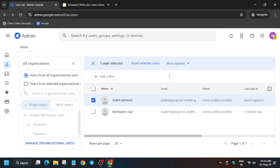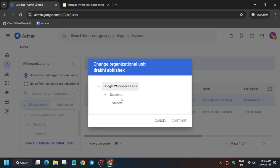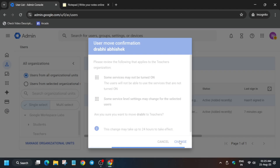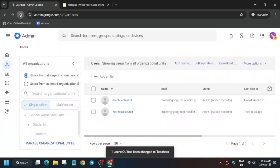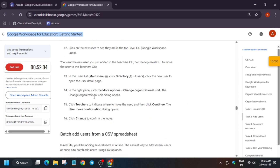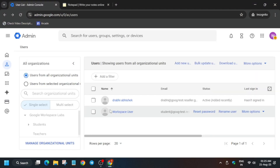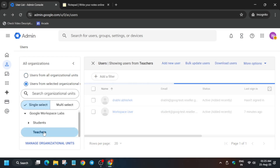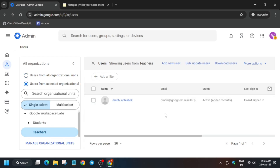Now you can see your user is available. Click on it, then More Options, and change the organizational unit — we have to select Teachers. Click on Continue and then confirm the change. Once done, refresh the browser window until you see the user in the Teachers section. Once the user is visible after refreshing, the next step is to add users using the CSV file which we downloaded from the Telegram channel or GitHub repo.